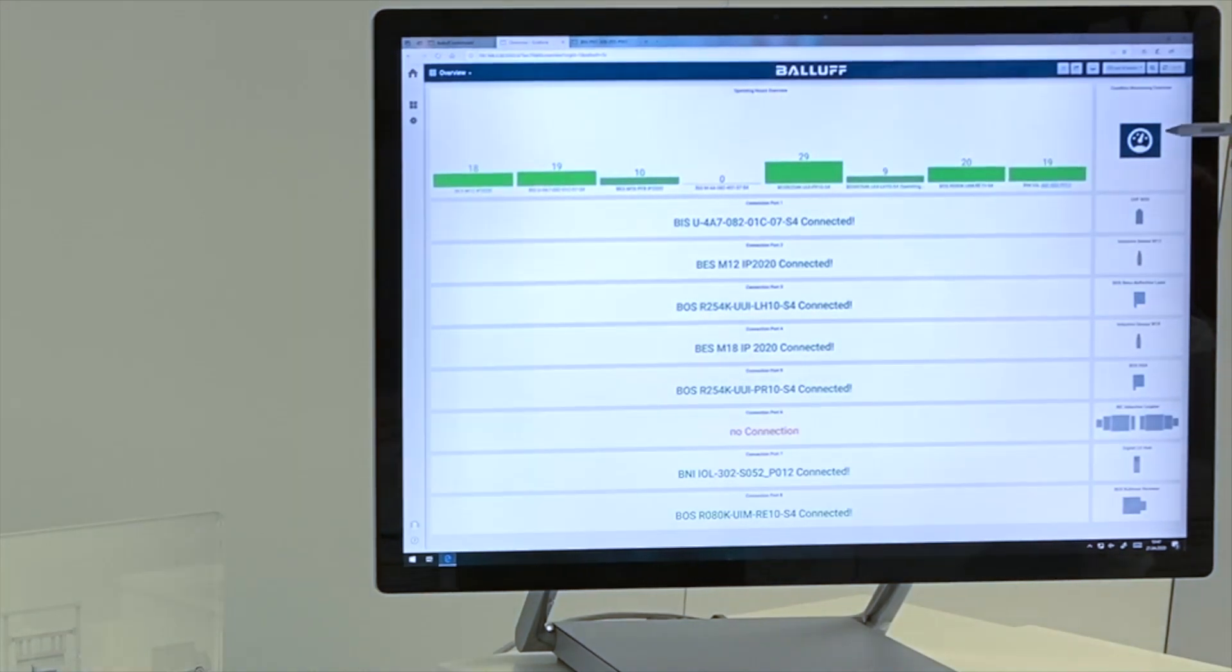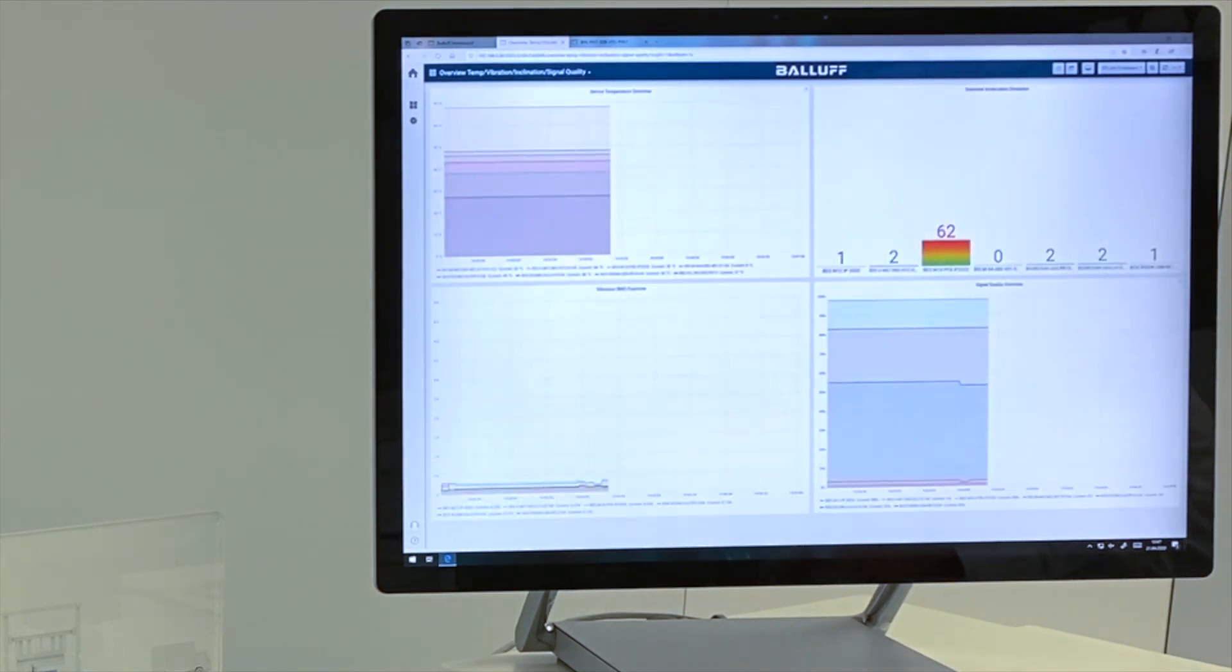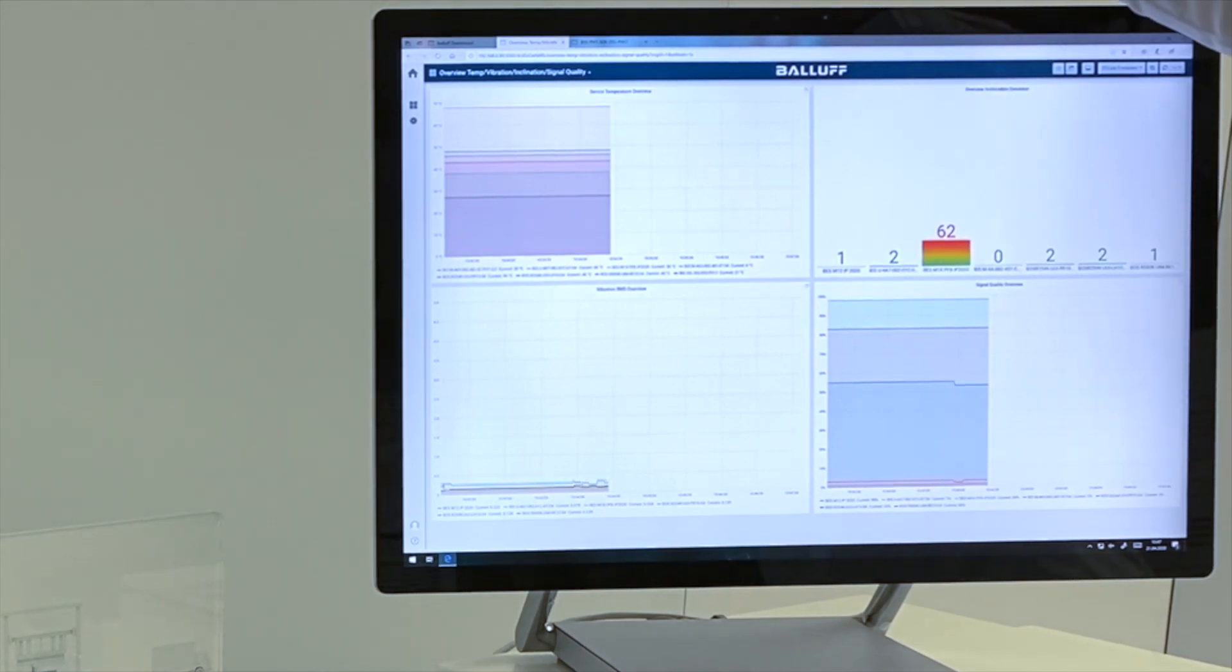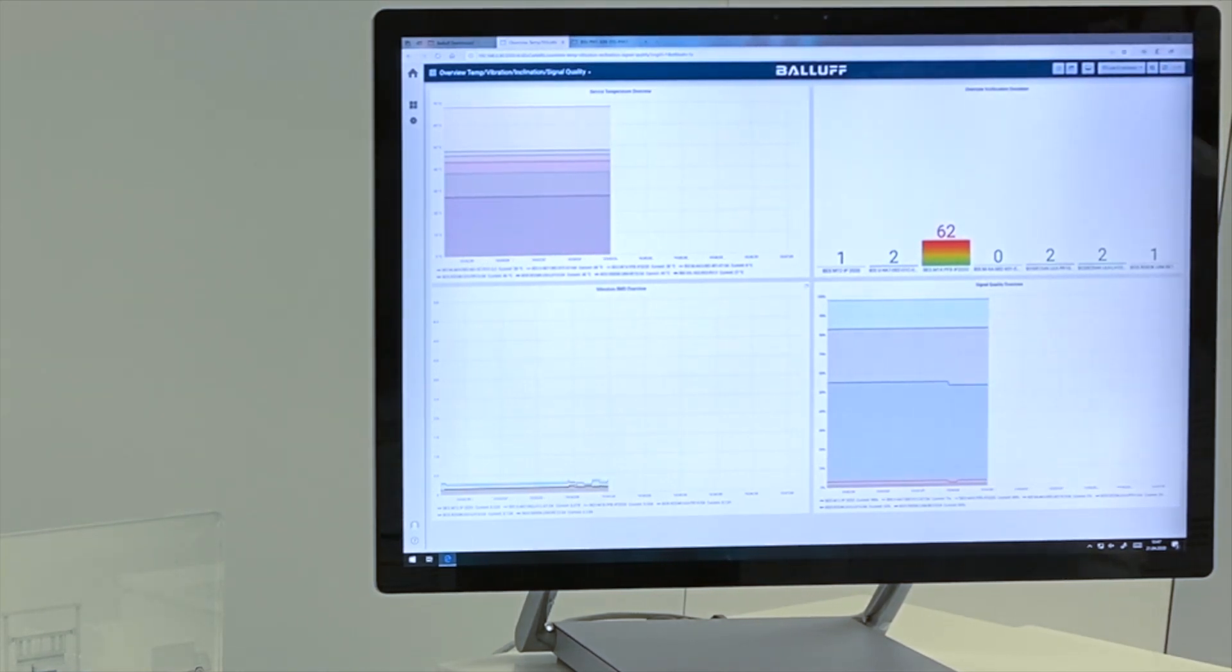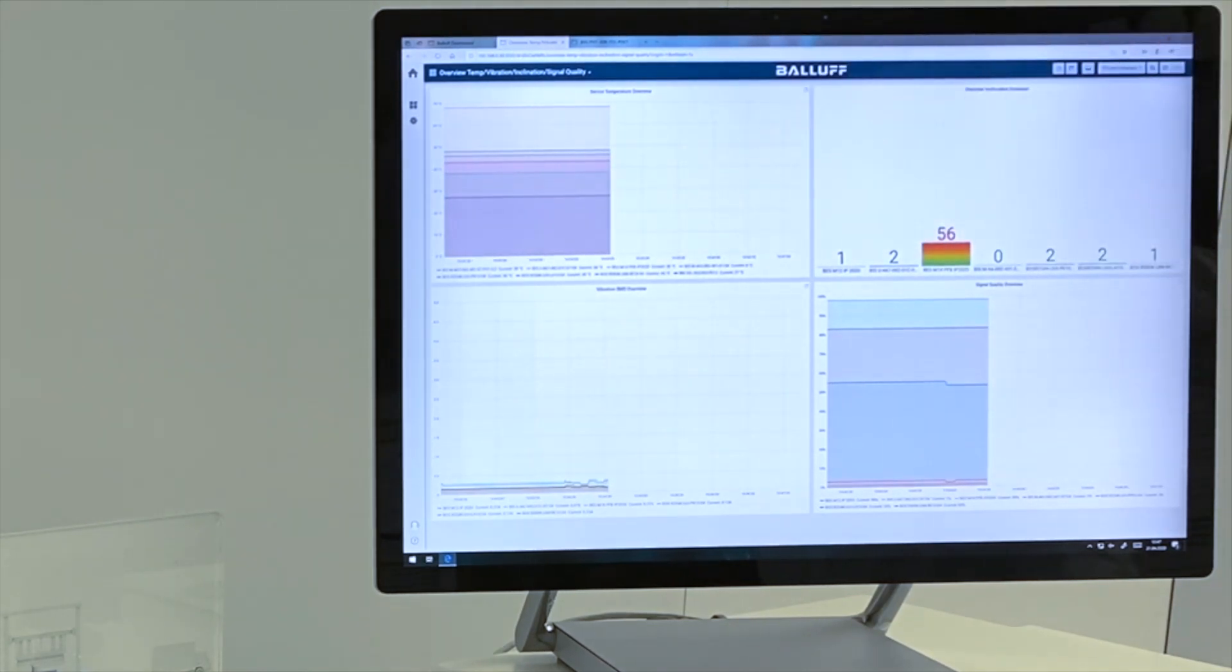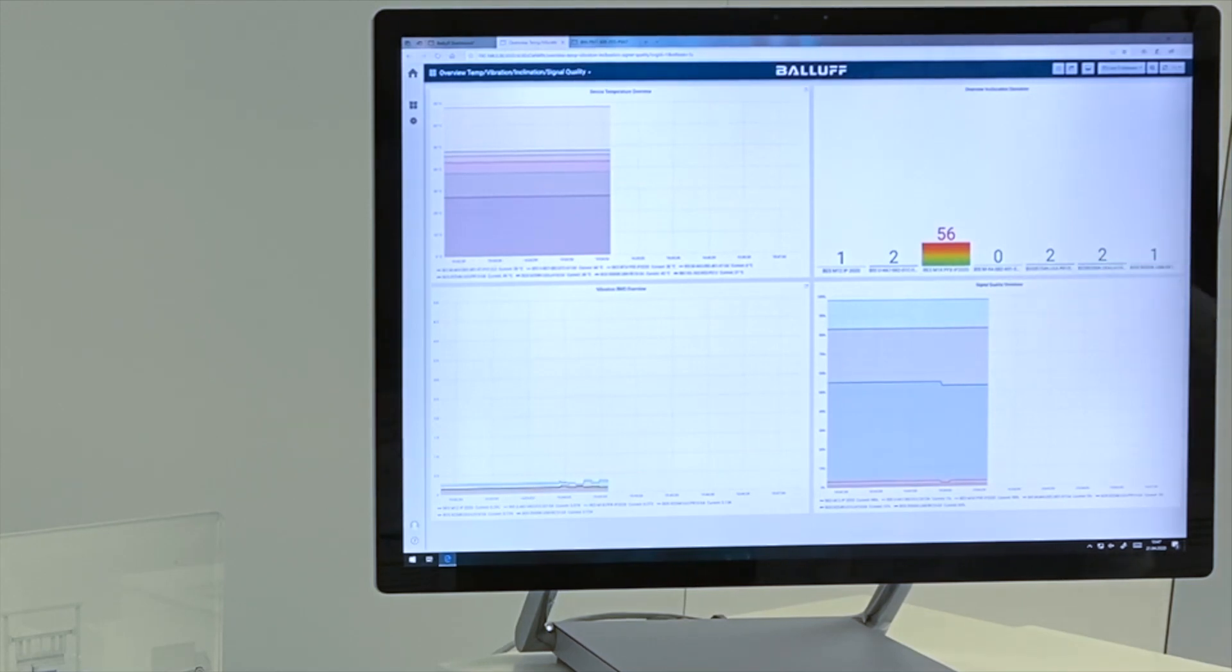In the condition monitoring overview, we see comprehensive information of all the used components in regards of internal device temperature, an overview about the inclination deviation, vibration information, and a status about the signal quality of every single component.